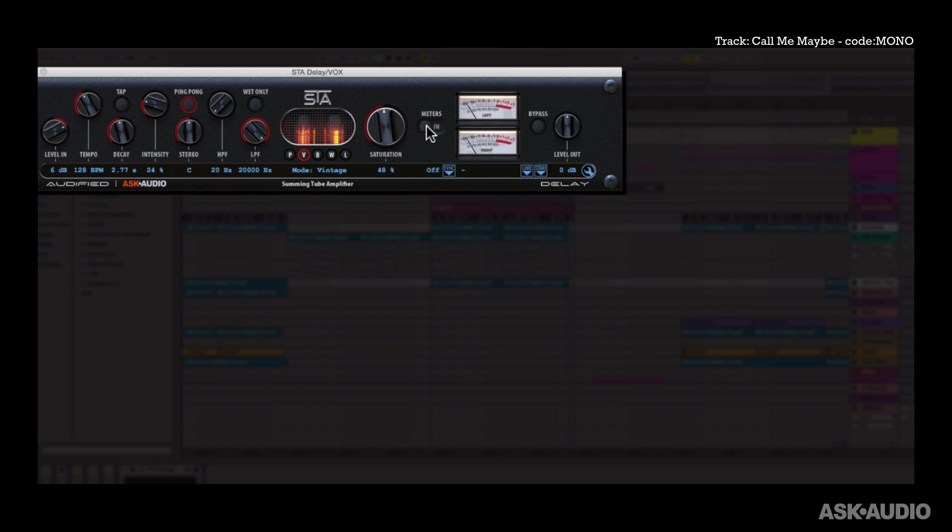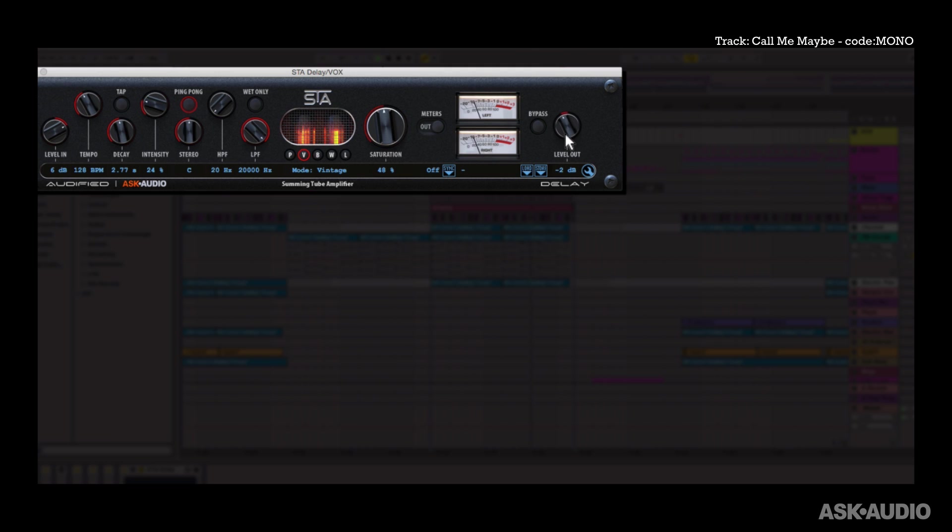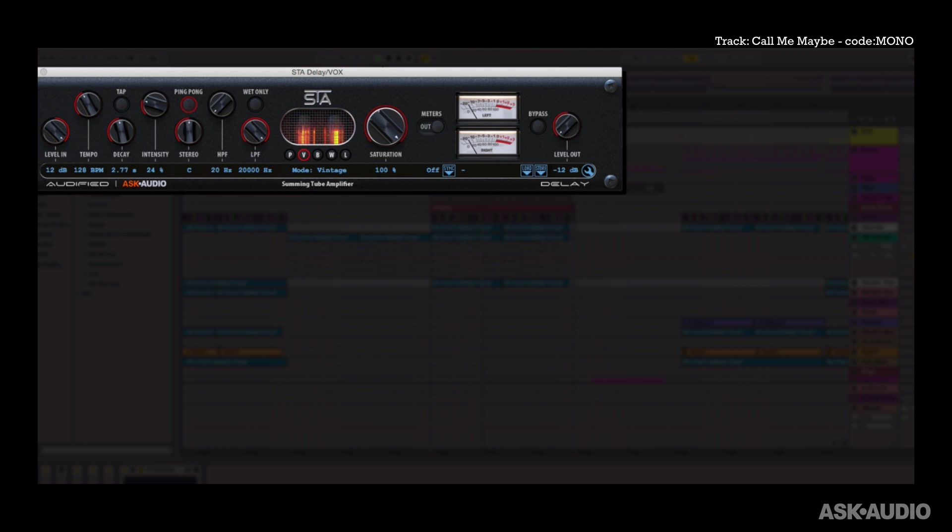And then next you have control for the meters. So you can decide if you want to view the output or the input on the view meters. There's a bypass switch and also a level output. So you can bring the level output all the way down and crank up the level input and really hear the saturation then. You can hear how that's distorting now.